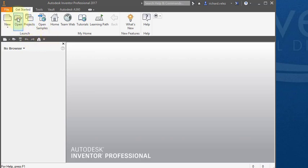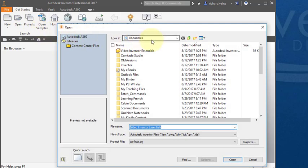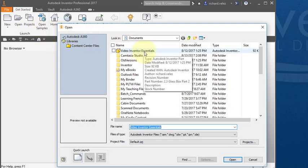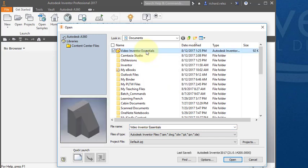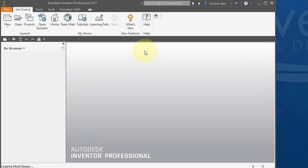I'm going to start out by opening up a part. Select open. Go to your documents folder and find this part, the video inventor essentials, and double click on it to open it.